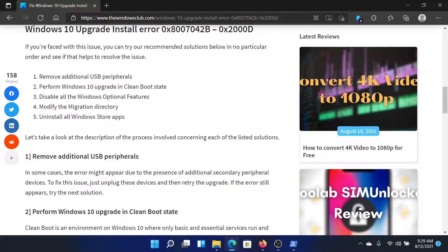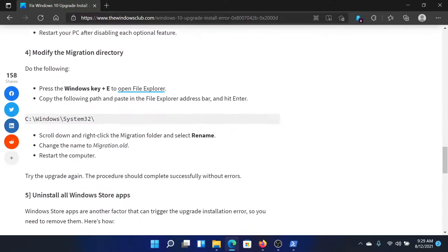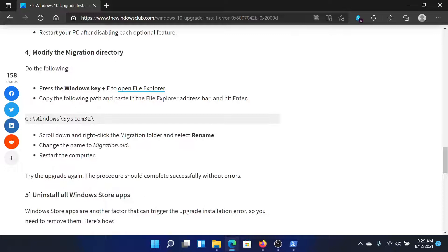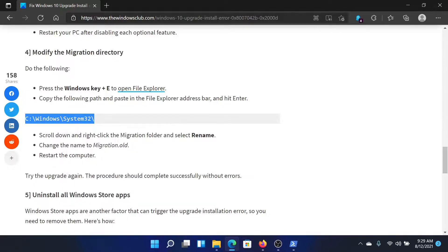The third solution is to modify the migration directory. Now go to the fourth solution here or simply remember this path. It's C drive, Windows, System32, where C drive is the system drive.